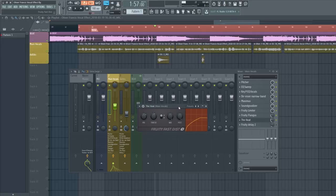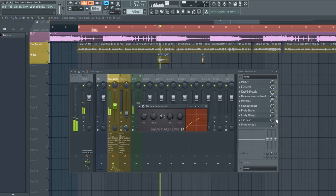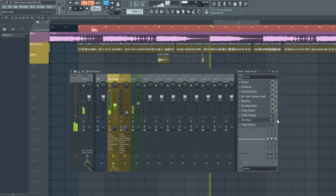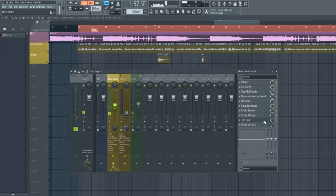The Fruity Fast Dist adds a little bit of distortion to the vocals — it also gives a guitar-like quality. Playing it with and without: [playback demo]. It gives the vocals a little bit of grit, and that's what Oliver Francis uses in his vocals.